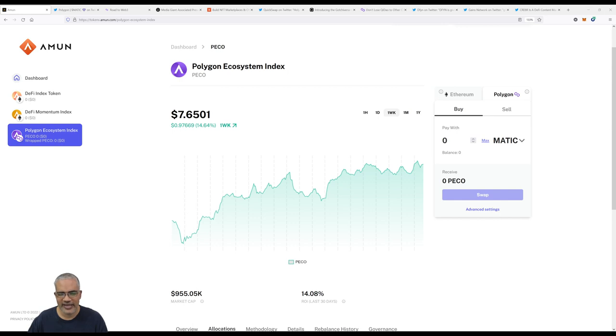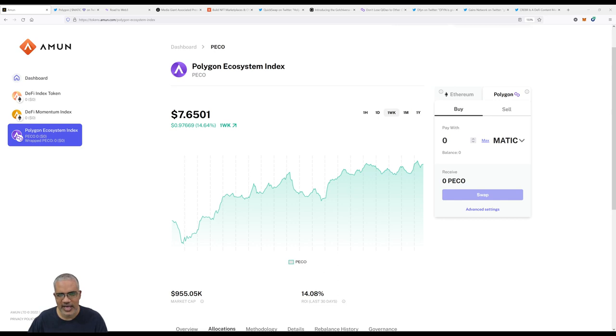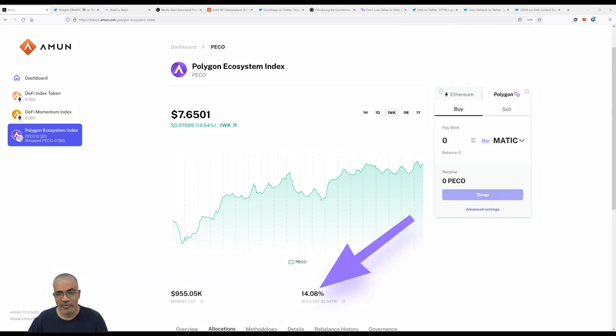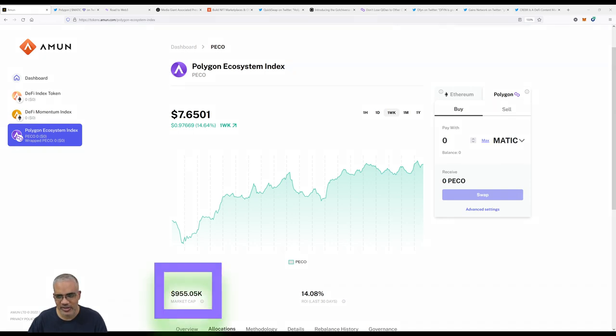Hello Polygon fanatics, we are back with another episode of Last Week in PICO, our eighth episode in the series. As usual, we're going to start off looking at the Polygon Ecosystem Index and the price action for the past week, then discuss the news regarding our constituents. Once you log into the tokens.amun.com dashboard, you can see 14% return on income in the last 30 days. Market cap is still almost close to a million dollars, very happy with that.